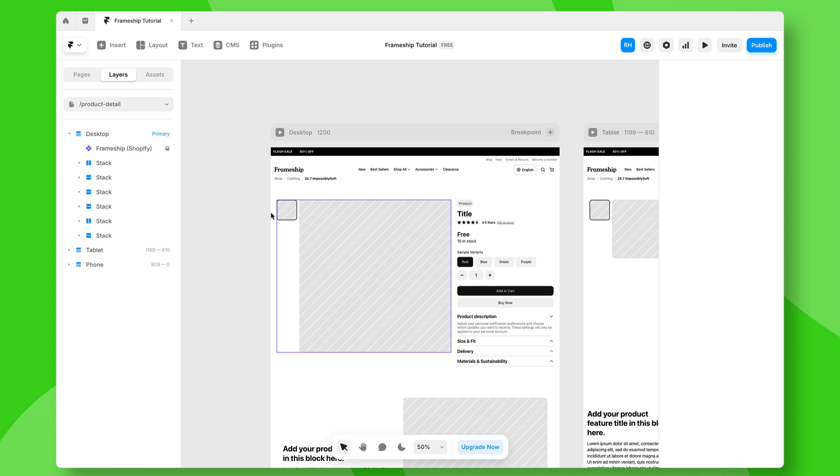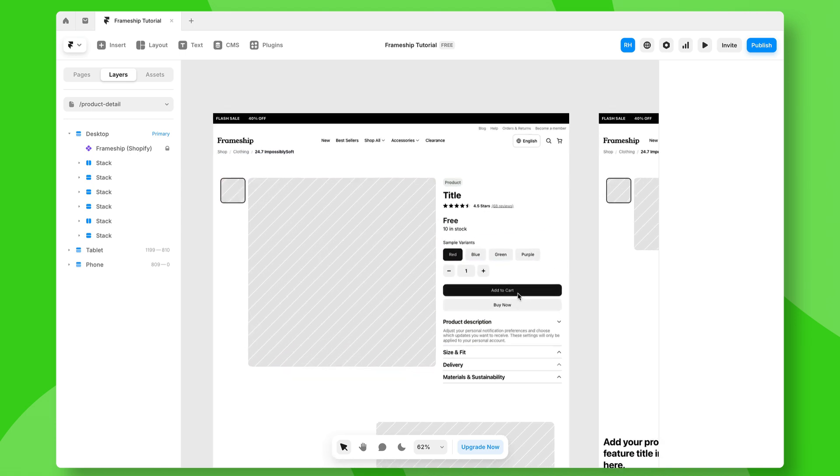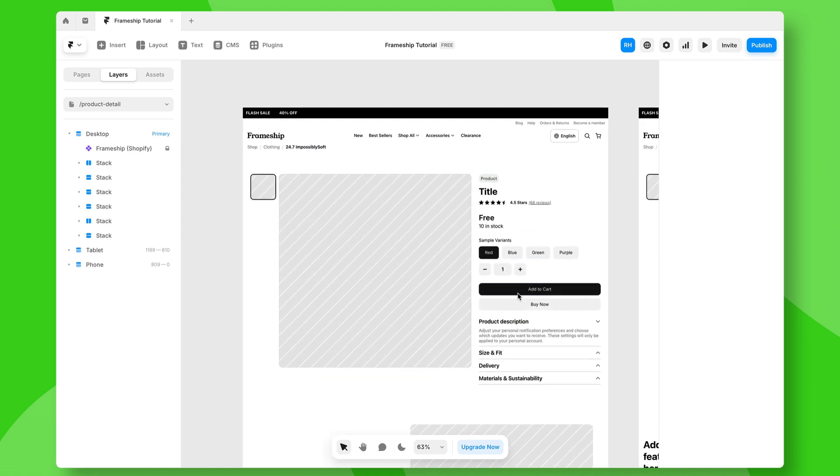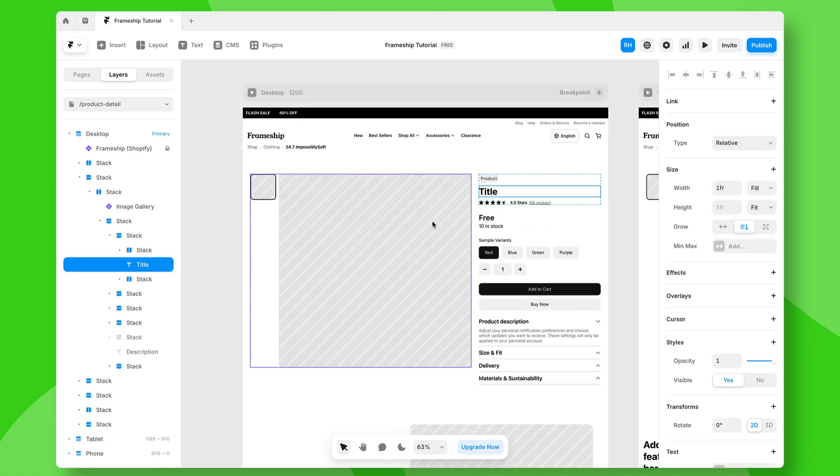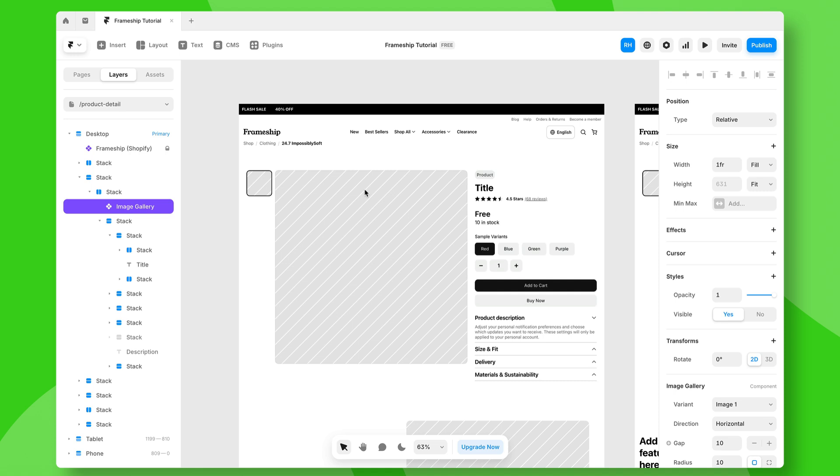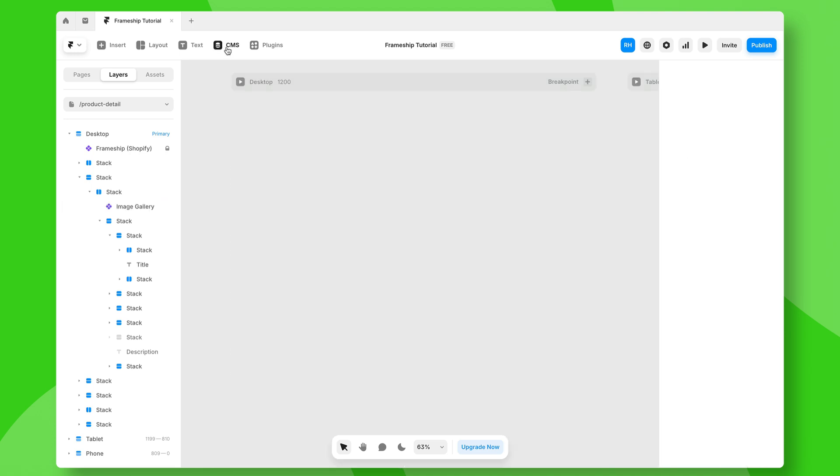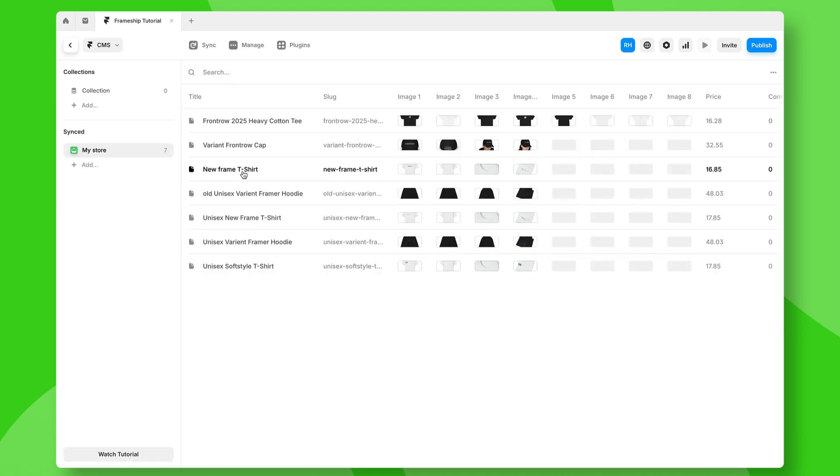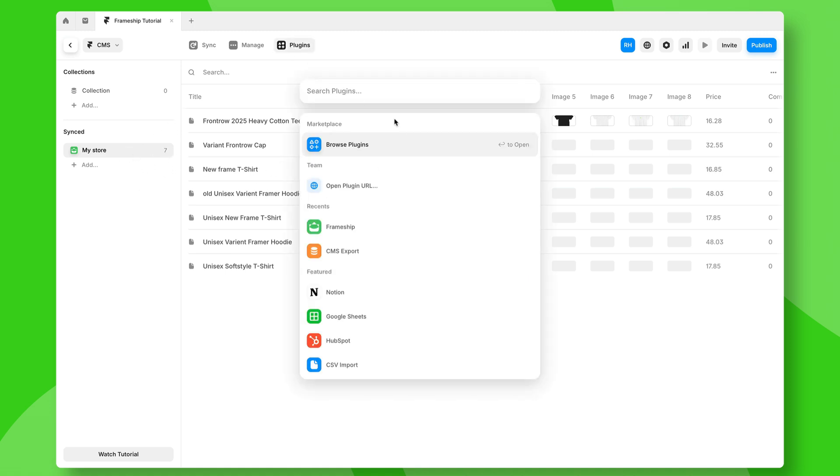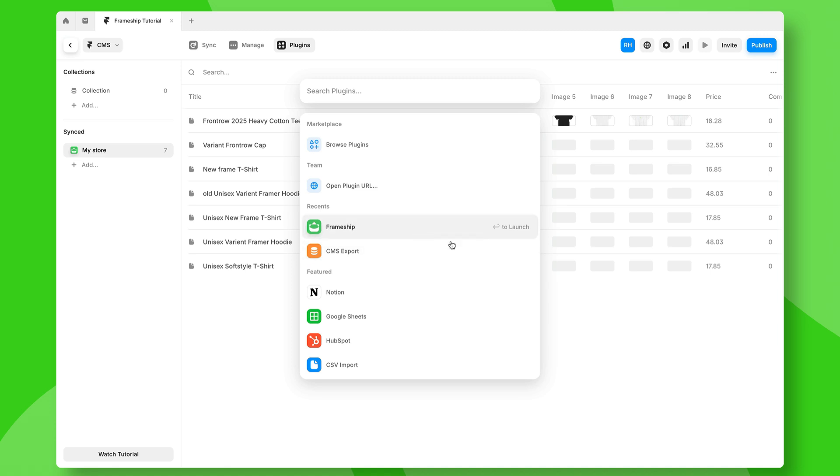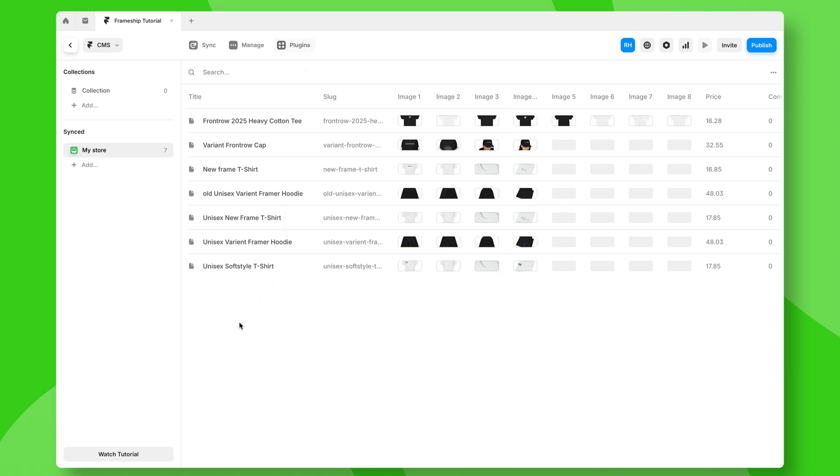So here we are inside a Framer project and as you can see, I've got some placeholder content for my e-commerce store. Now, if we open the CMS here, we can actually create a collection that's synced to Shopify. I'm not going to cover exactly how to do that in this video, but all you need to know is it uses the Frameship plugin and there'll be a link down below in terms of its tutorial for actually syncing that to Frameship.